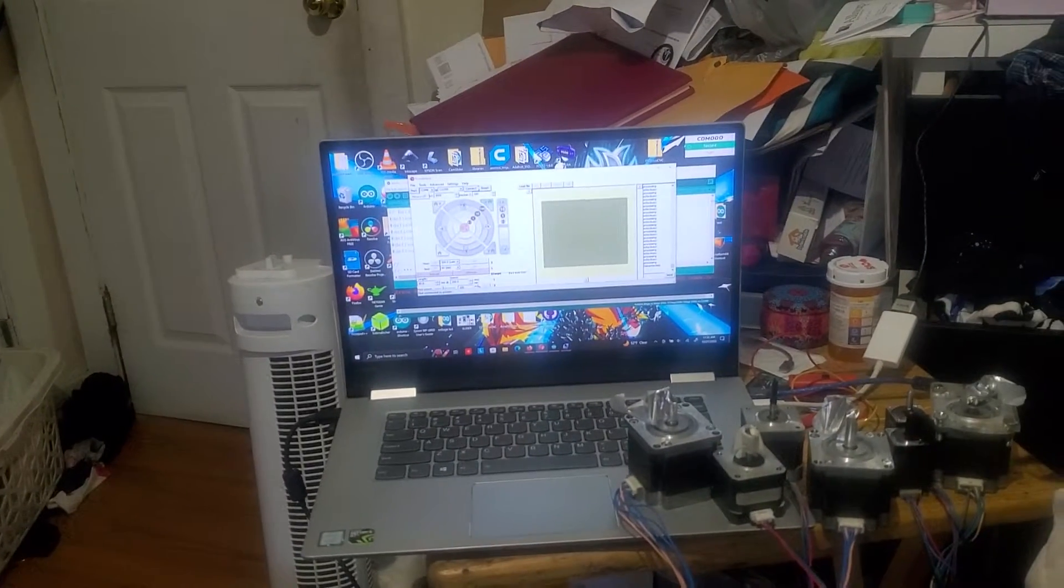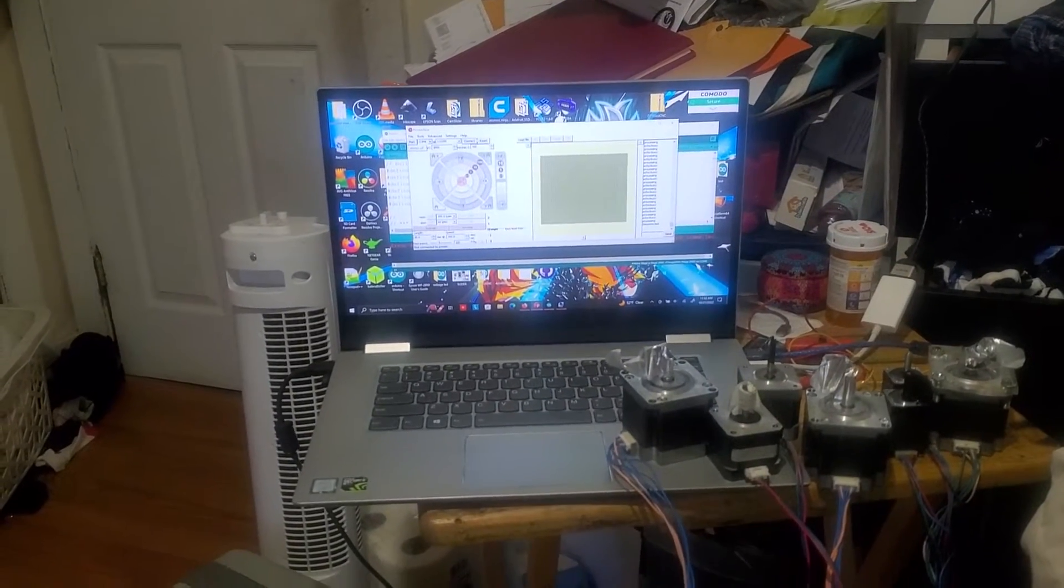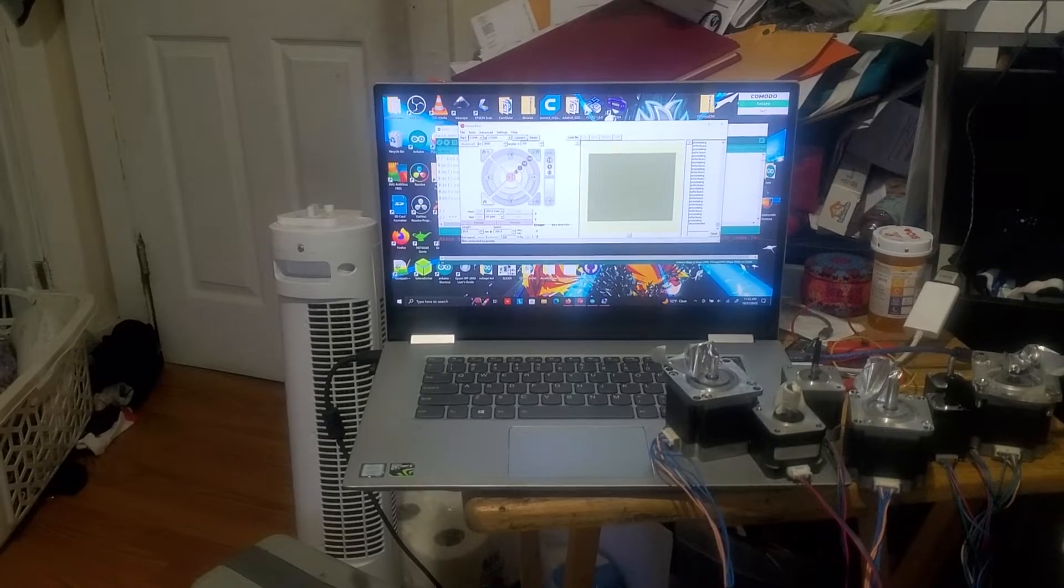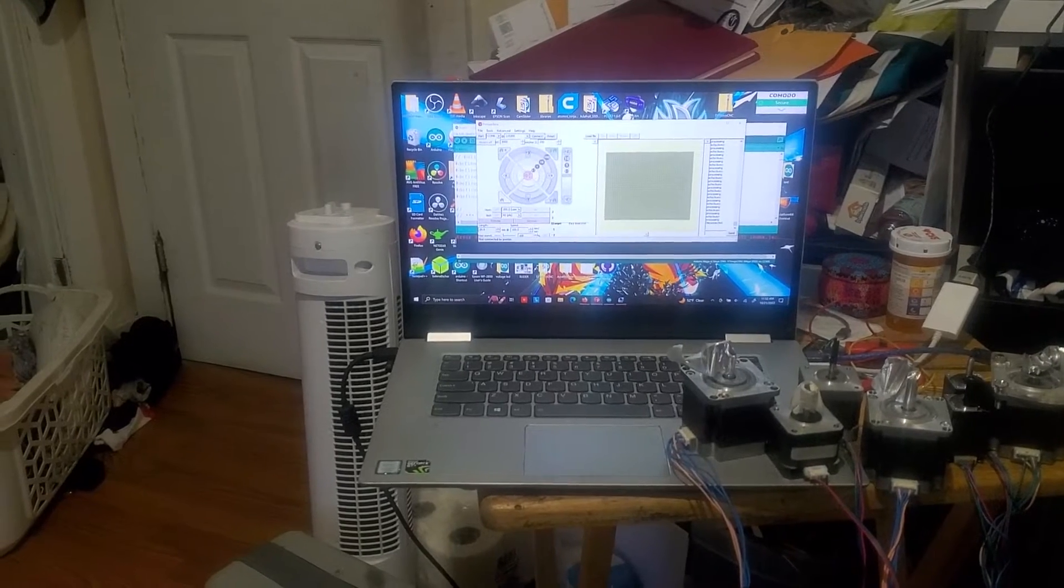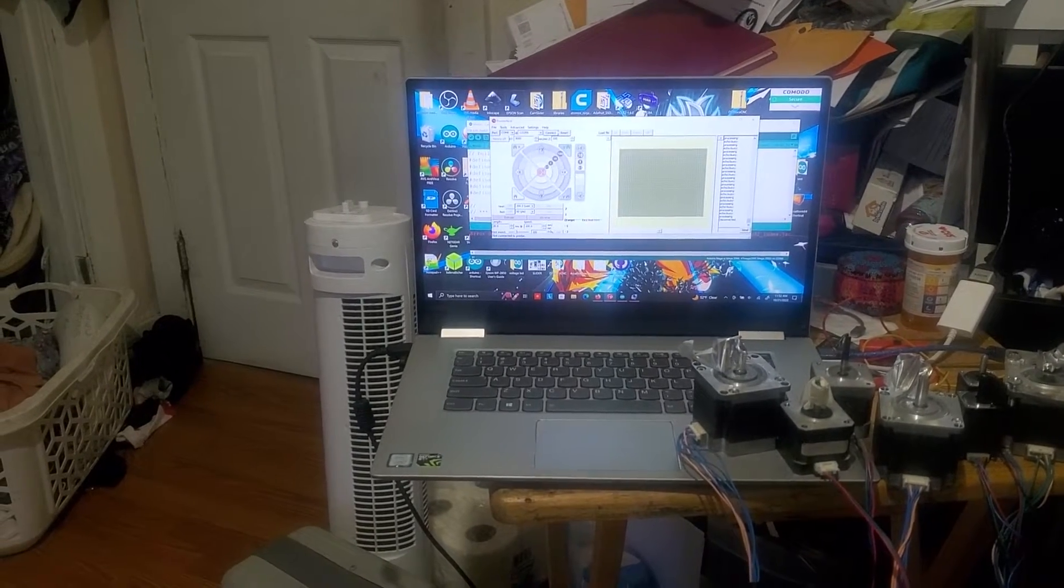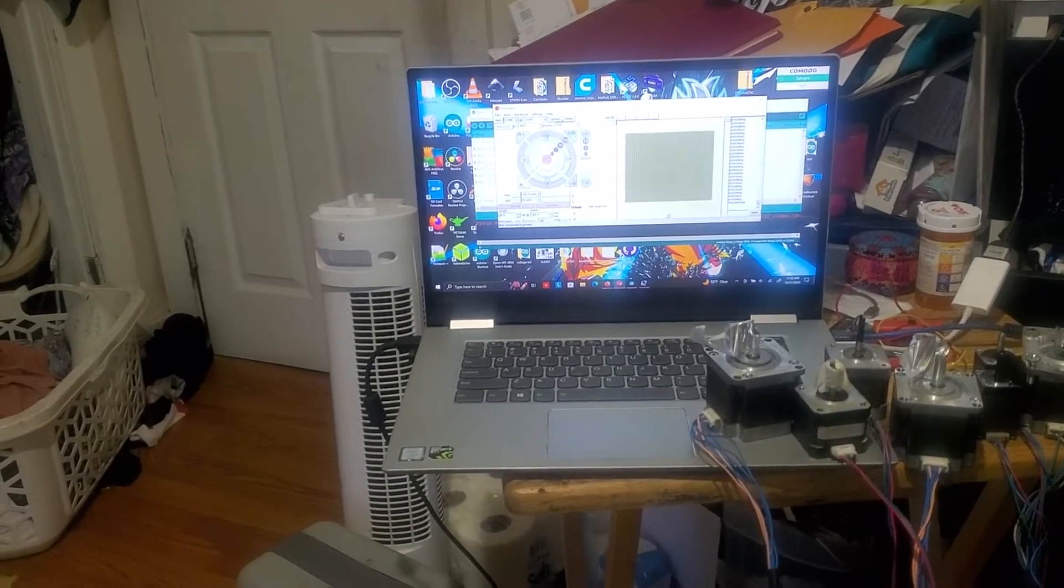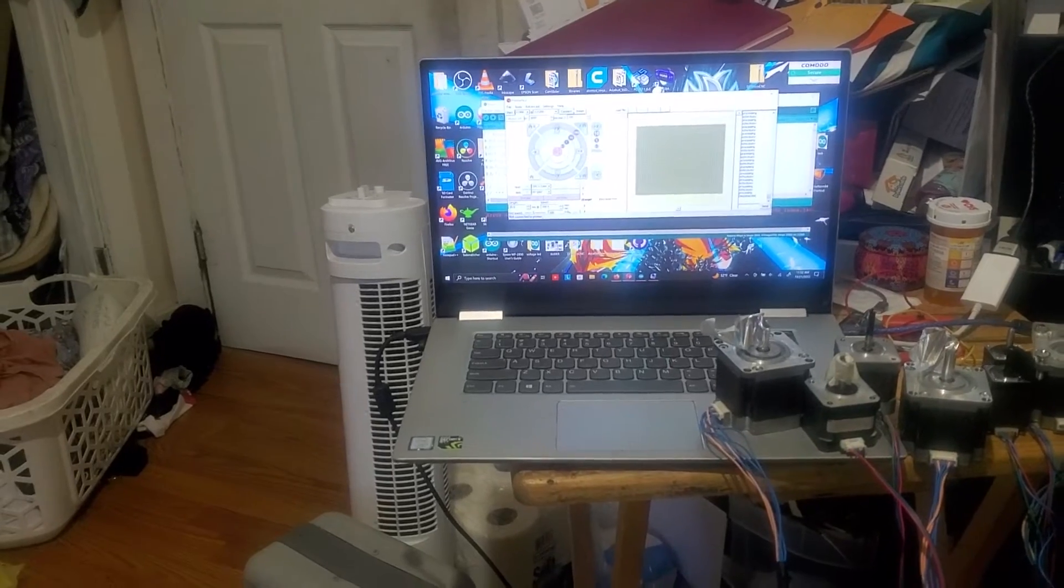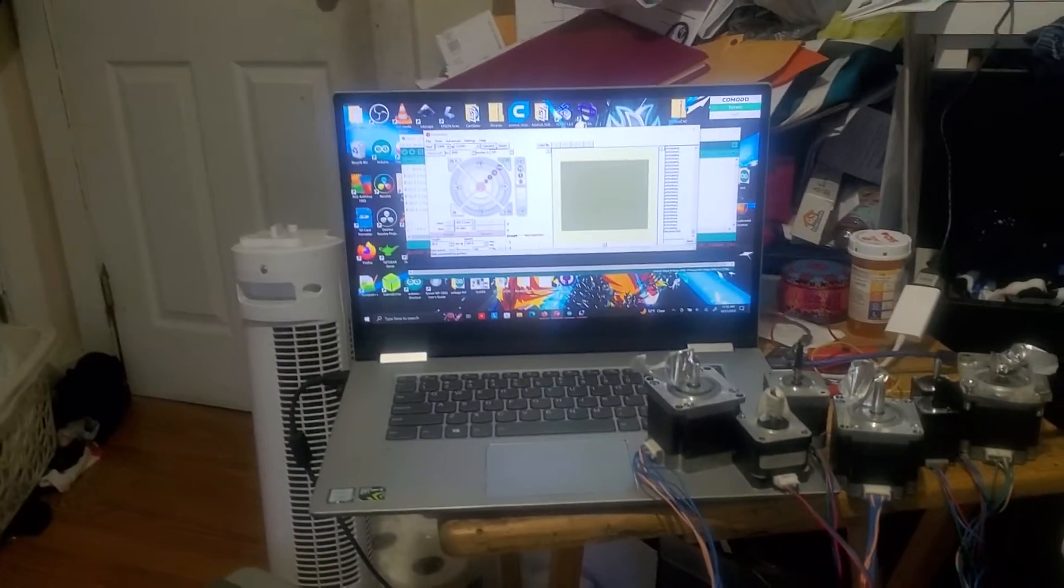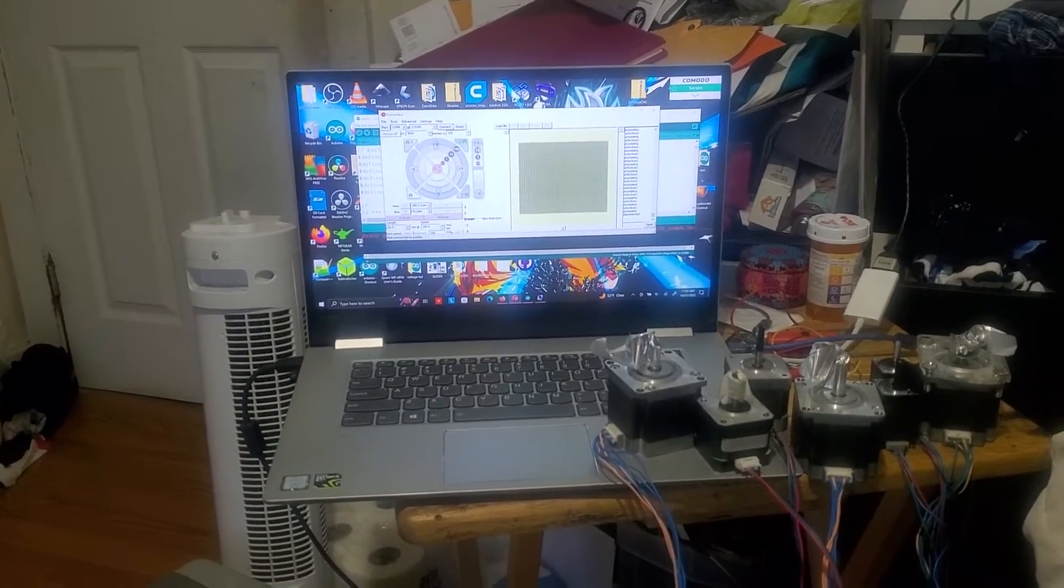Welcome back everybody. My name is Legit Lee and today marks episode 8 of me working with the Marlin firmware and trying to make my CNC machine work.